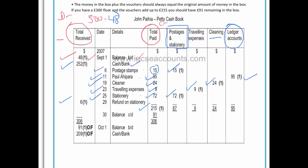So if we had $215 that we paid out, and we have the $300 given by the accountant plus the $6 refund, at some stage during the month we had $306 in our tin. Taking $306 away from the $215 we paid out means we have $91 left in our tin at the end of the month — the 30th — and that would be our balance carried down.